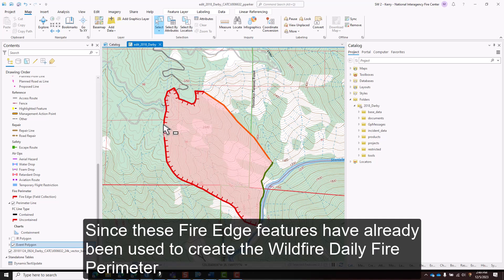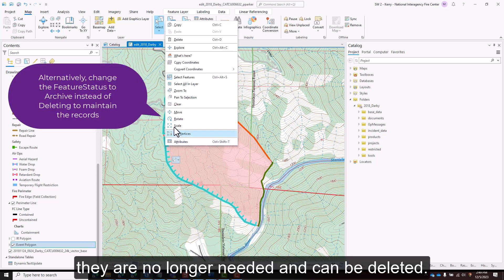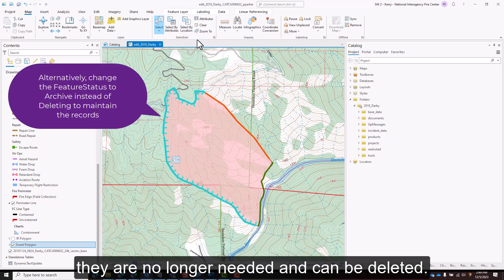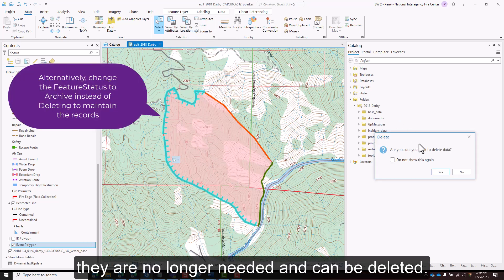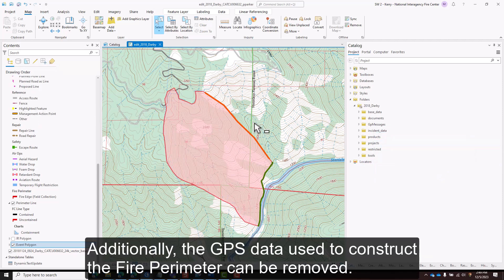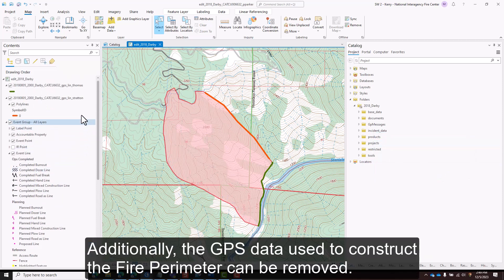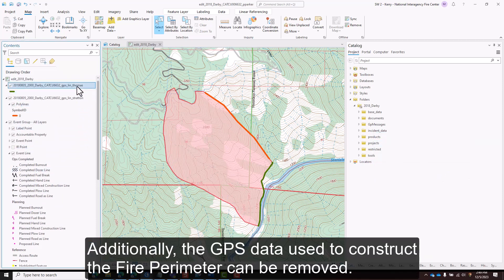Since these fire edge features have already been used to create the wildfire daily fire perimeter, they are no longer needed and can be deleted. Additionally, the GPS data used to construct the fire perimeter can be removed.